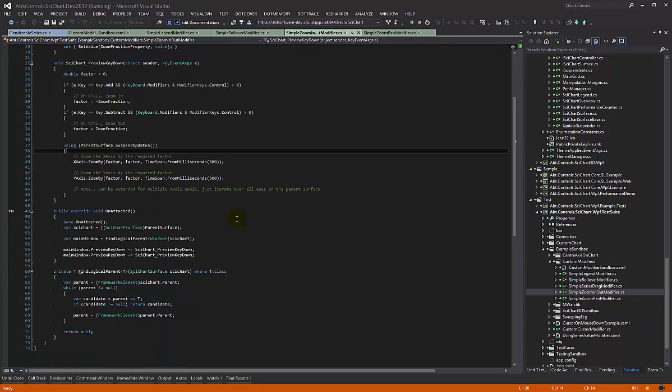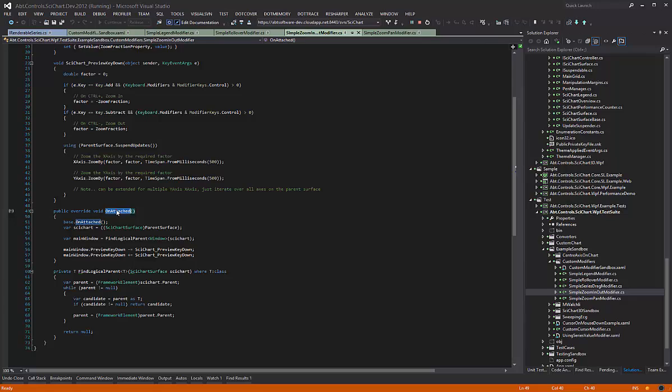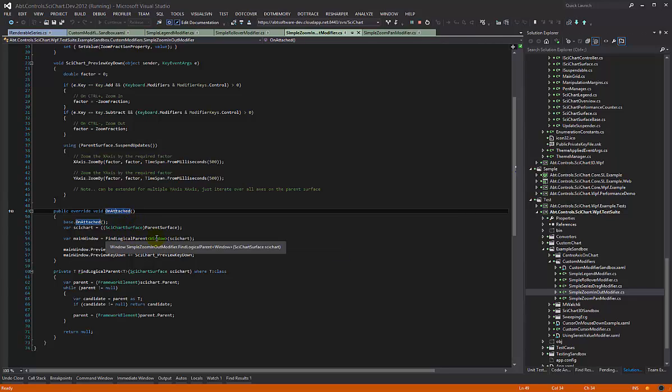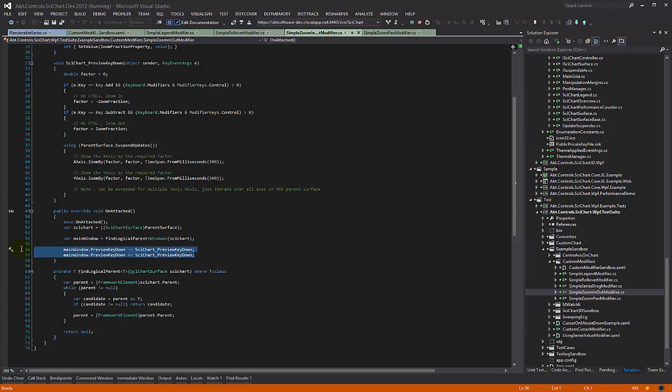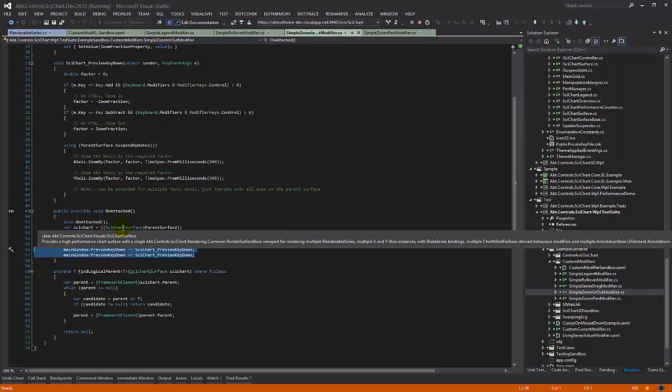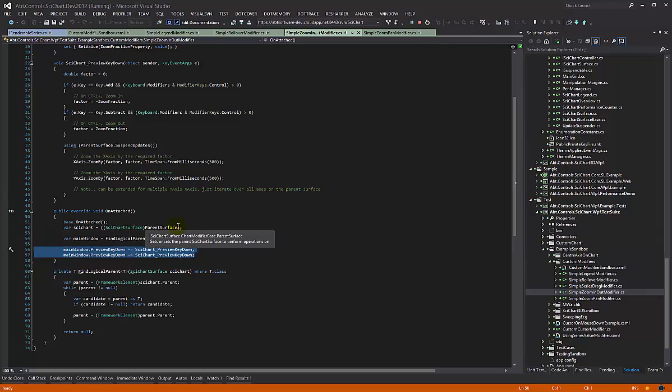Now we override the method on attached. This method is fired whenever the chart modifier is attached to its parent. As a bit of a hack, what we've had to do is walk up the visual tree to find the parent window and subscribe to its keydown events. I believe this is something we can improve on in SciChart. SciChart doesn't seem to be firing the key events, possibly because it doesn't allow tabbing or focus.